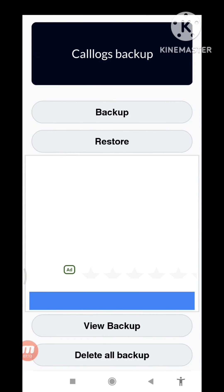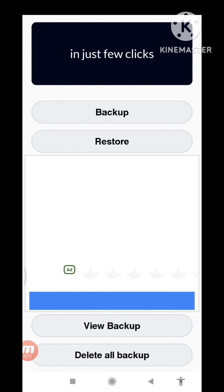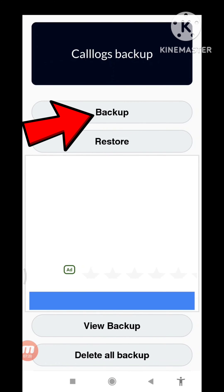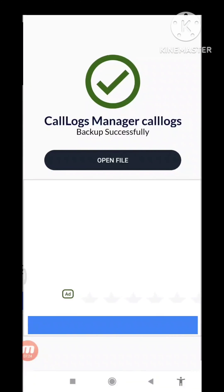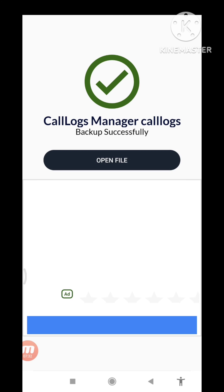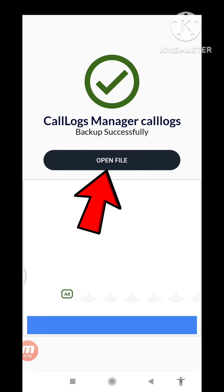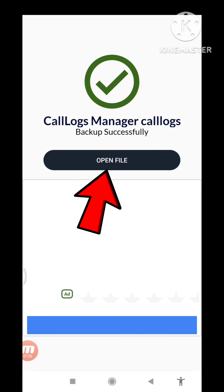In here you can see Backup, Restore, View Backup, and Delete All Backup. So first of all you can choose Backup — click here Backup. Call Logs Manager — call logs backed up successfully. And then you can see Open File, so click on it Open File.